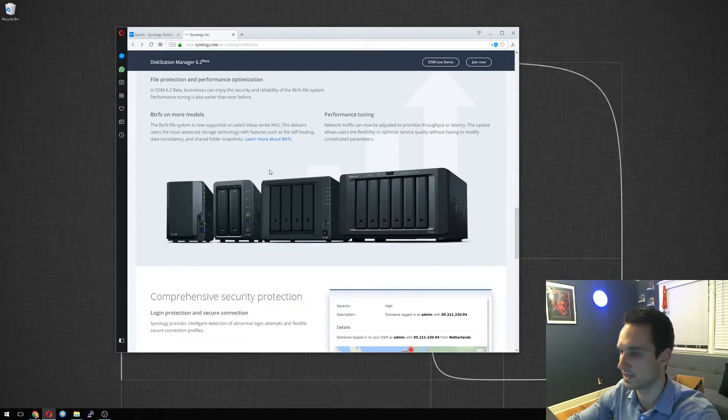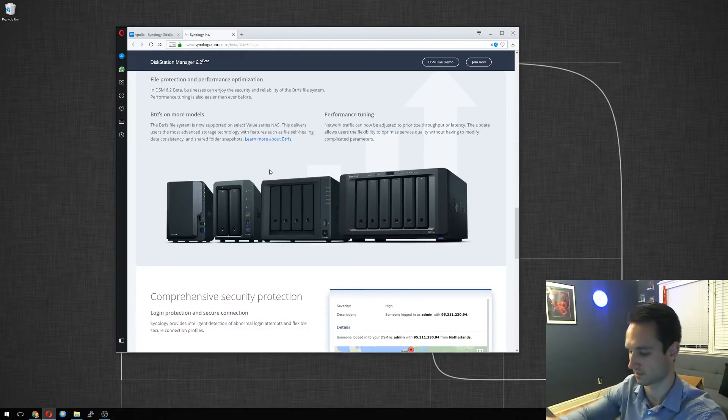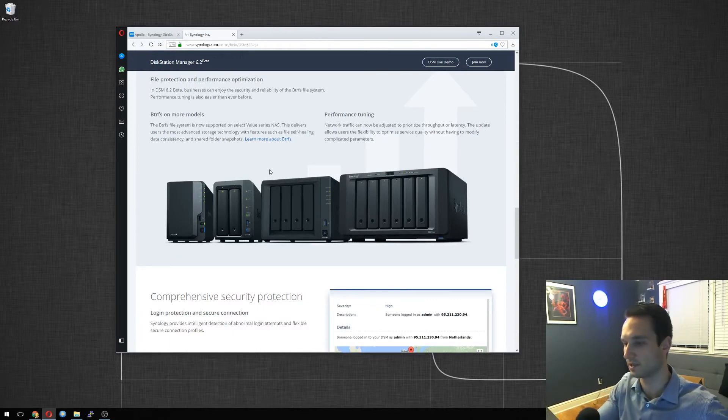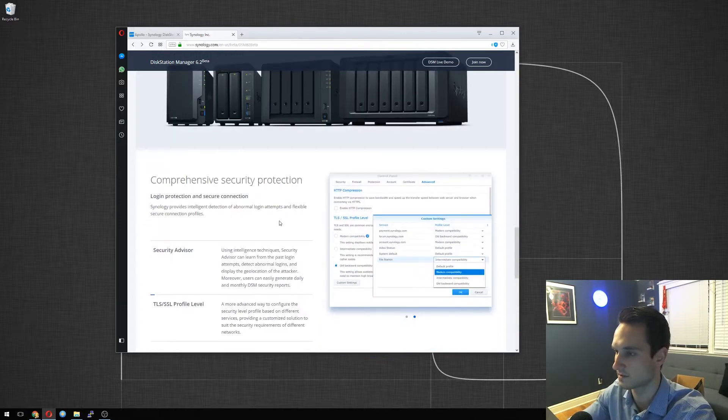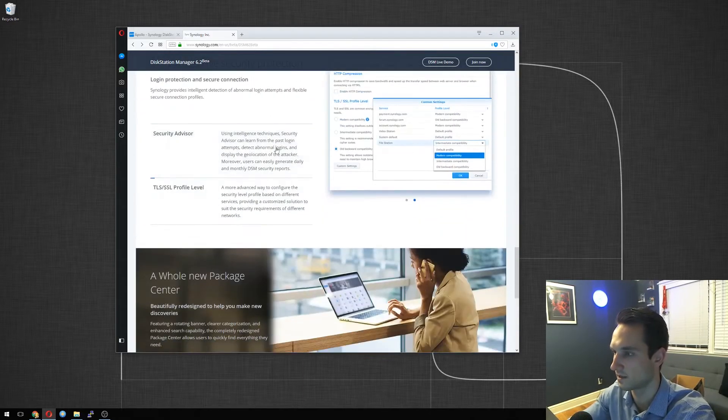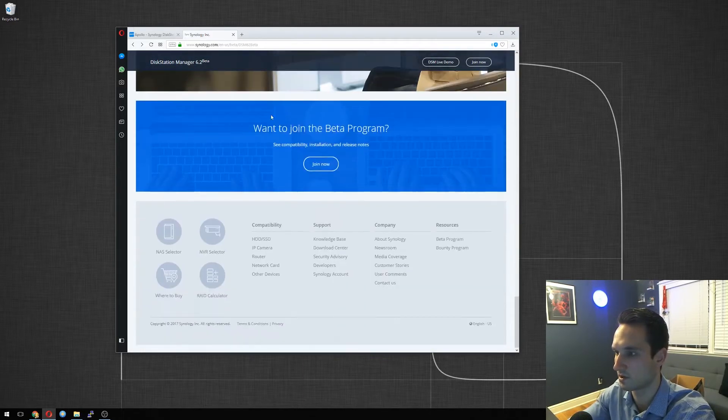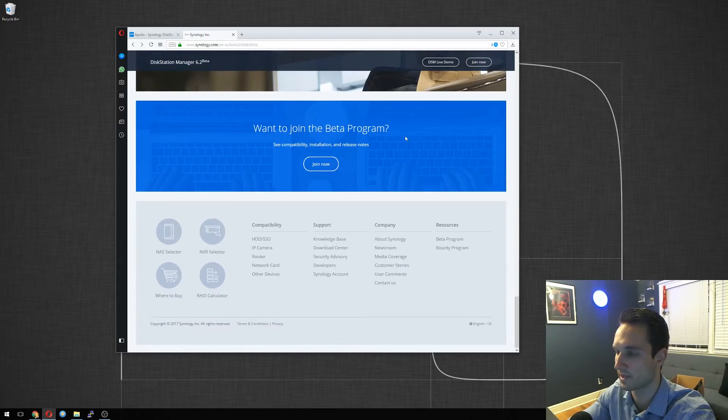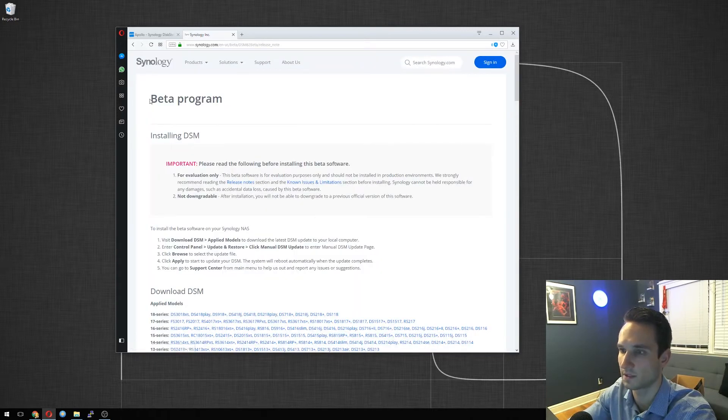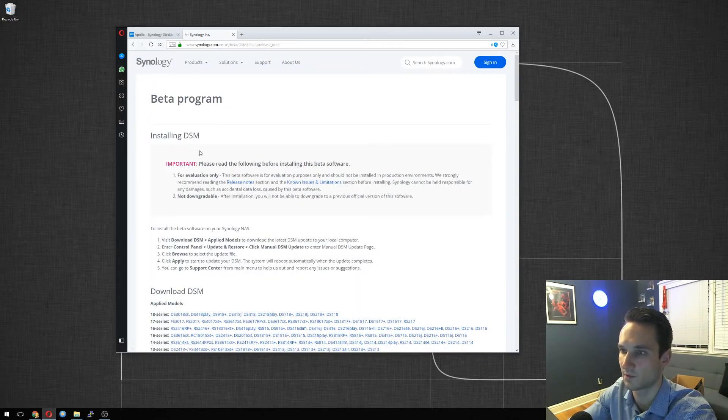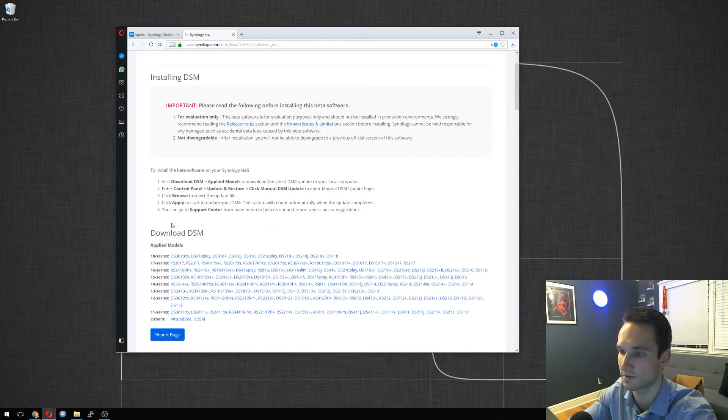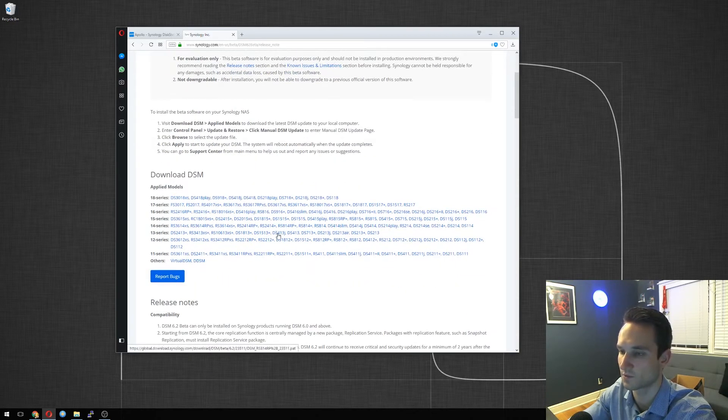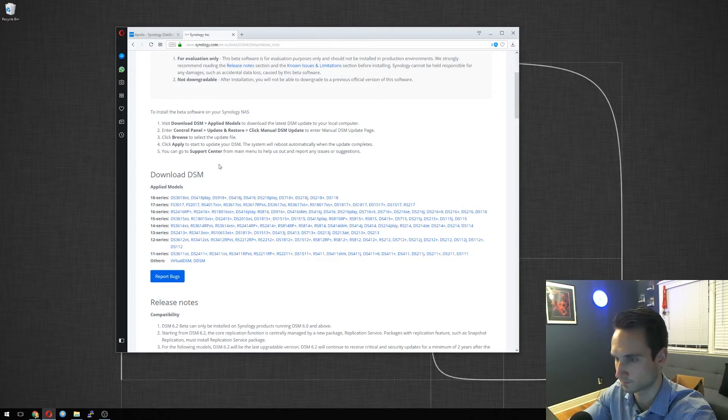So as you can see here, let me actually just move this microphone a little bit closer to me. As you can see here, we have the Synologies all there. We'll see a little bit more. Want to join the beta program? We click Join Now. And once we do, we'll be presented here with beta program installing DSM, and it tells you exactly what models and versions work with the beta program. So it tells you how to install the software, but I'm just going to do it through this video.